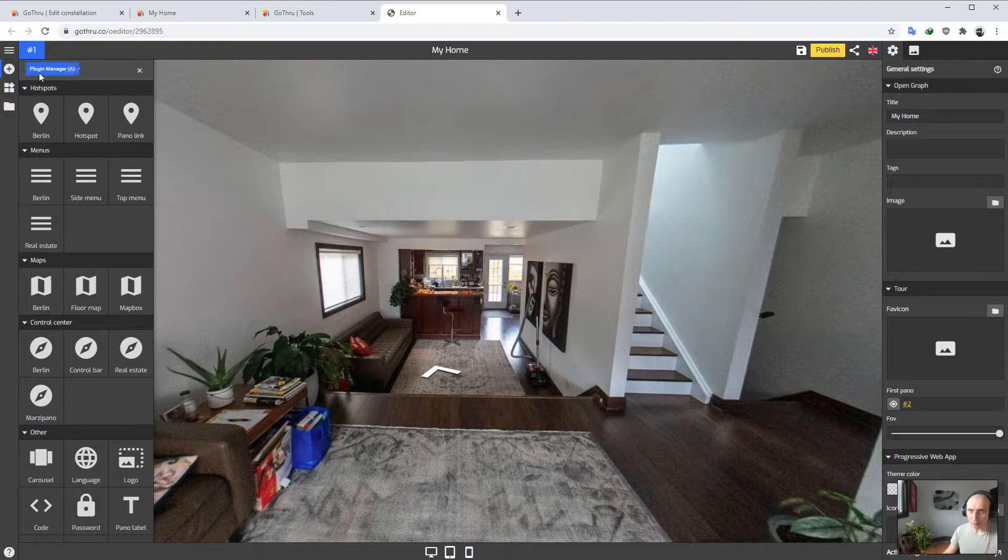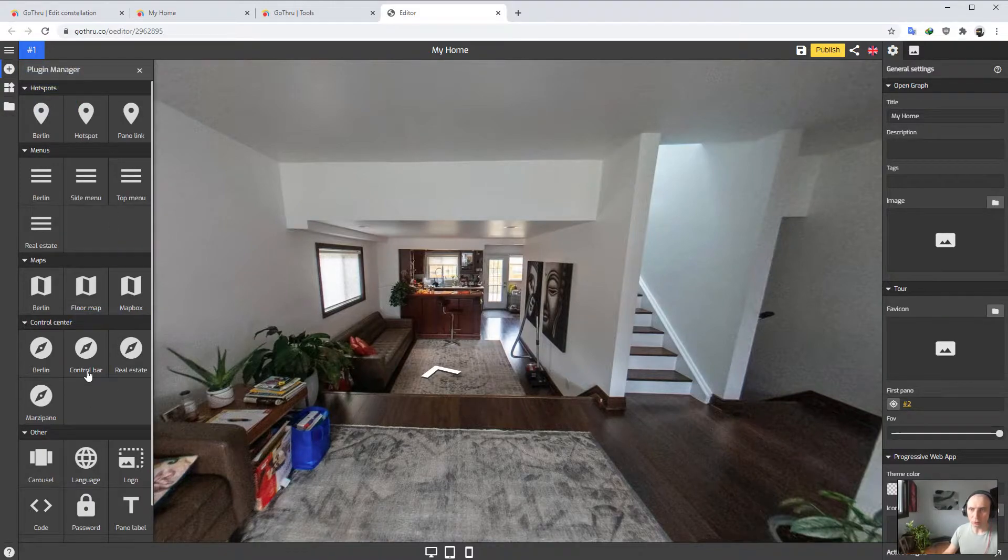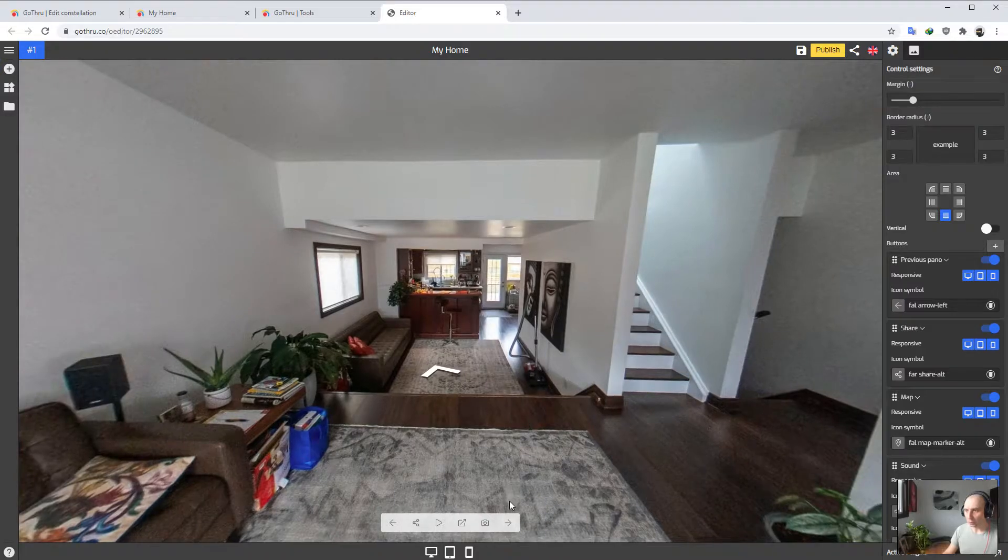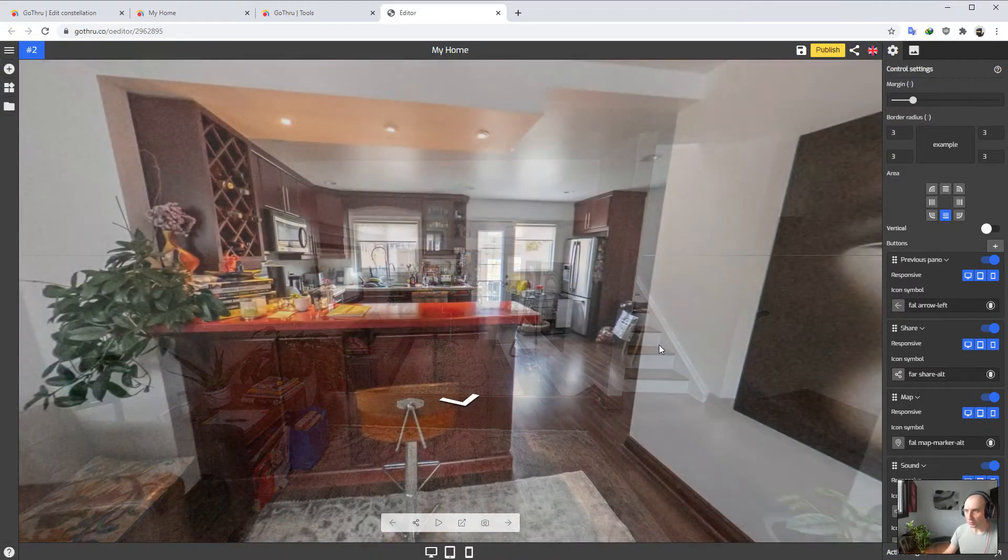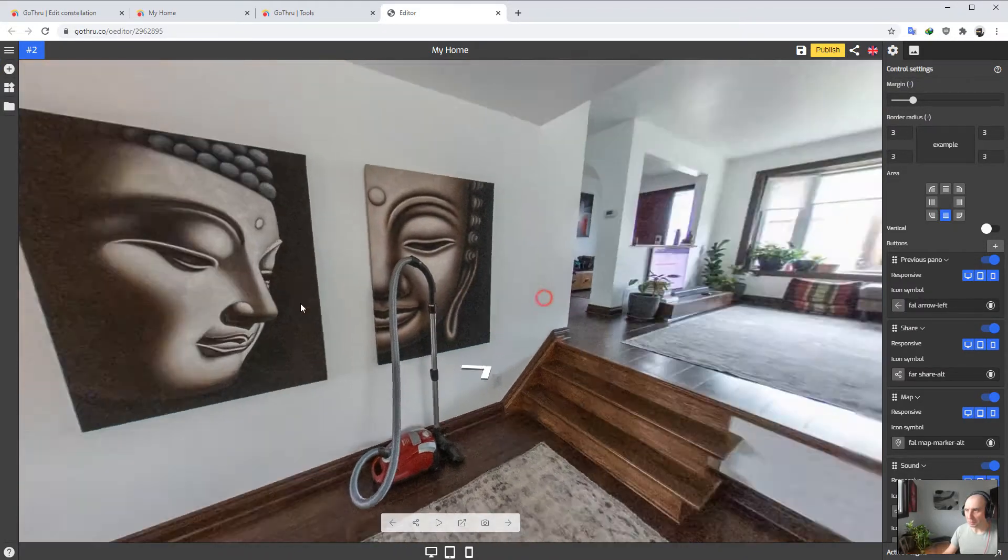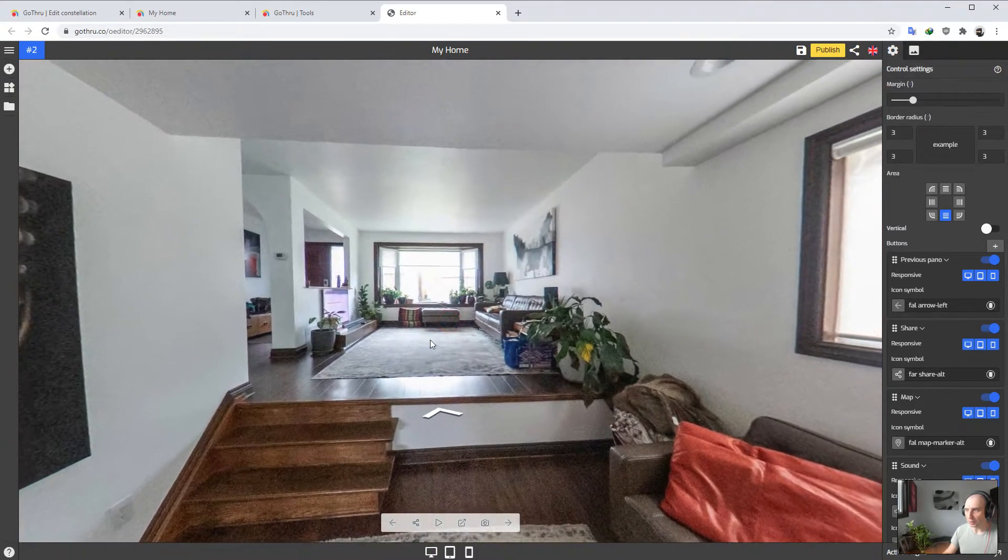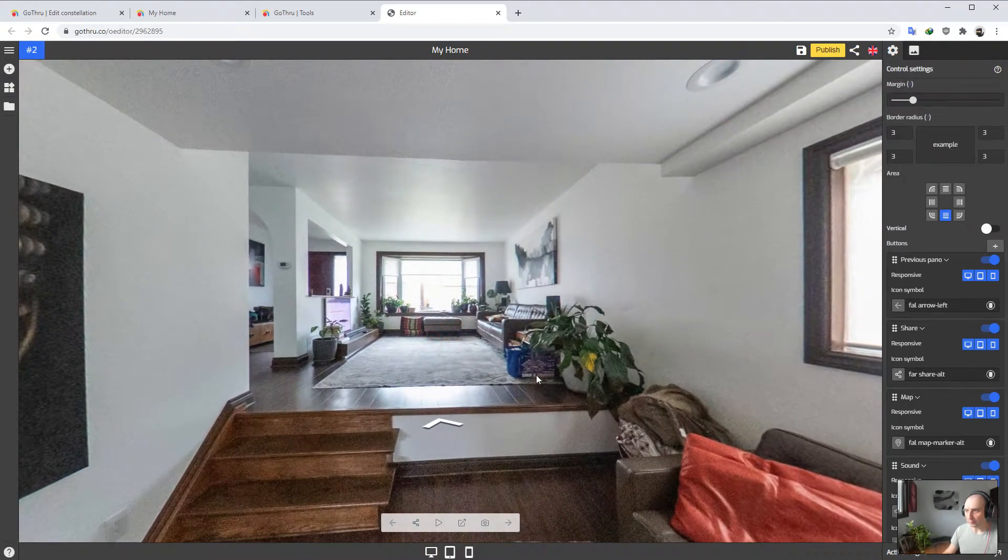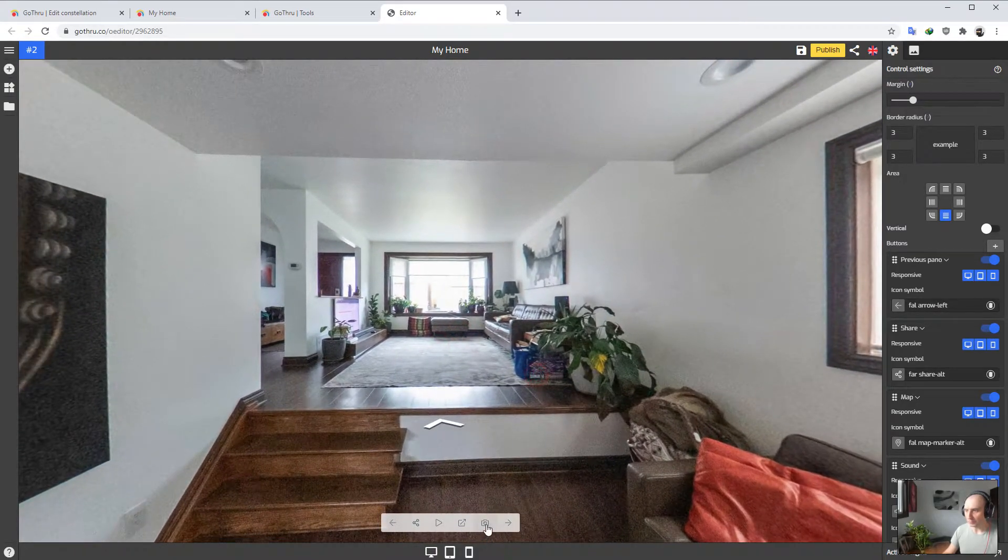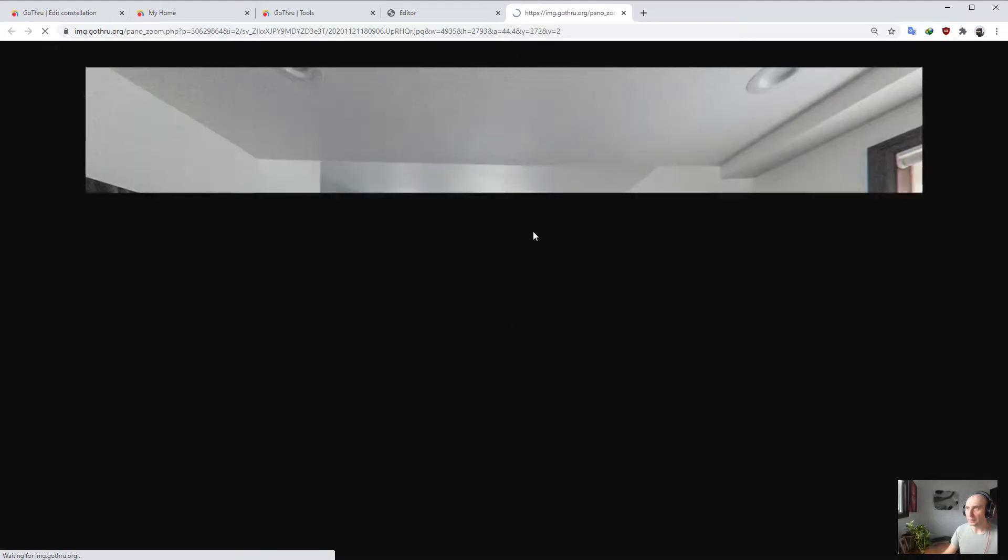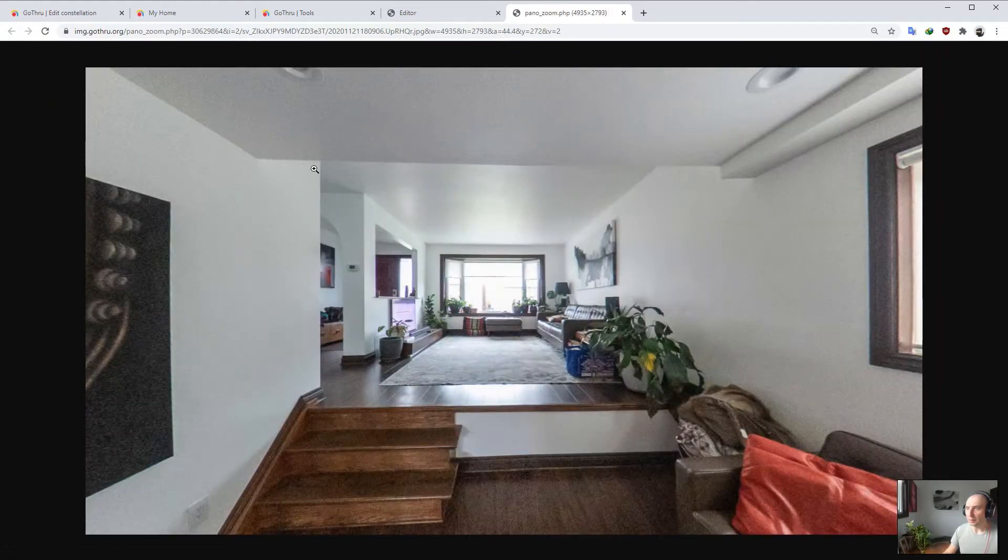All we have to do is just click on the plugin manager and go to control bar. Now in the control bar we have this icon. Let's say we want to take a picture extracted from here and I'm just going to click this button and boom, we have this image.